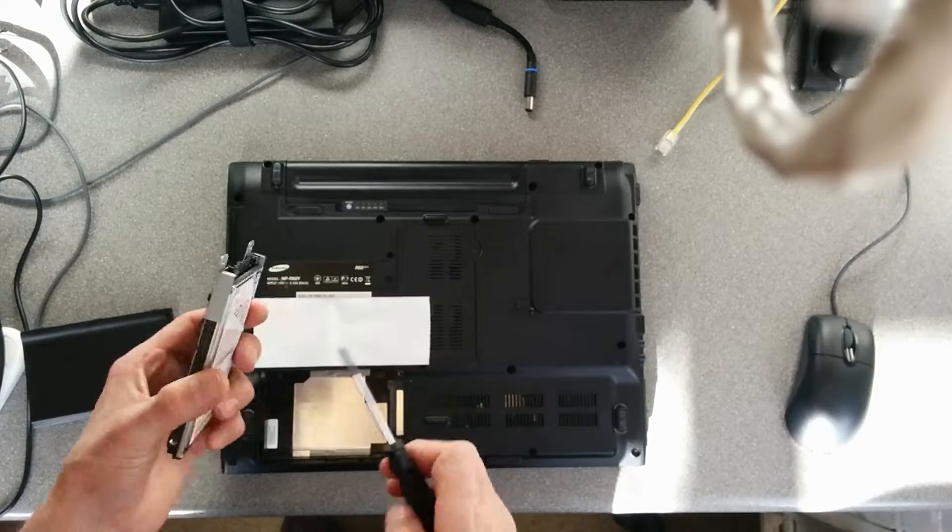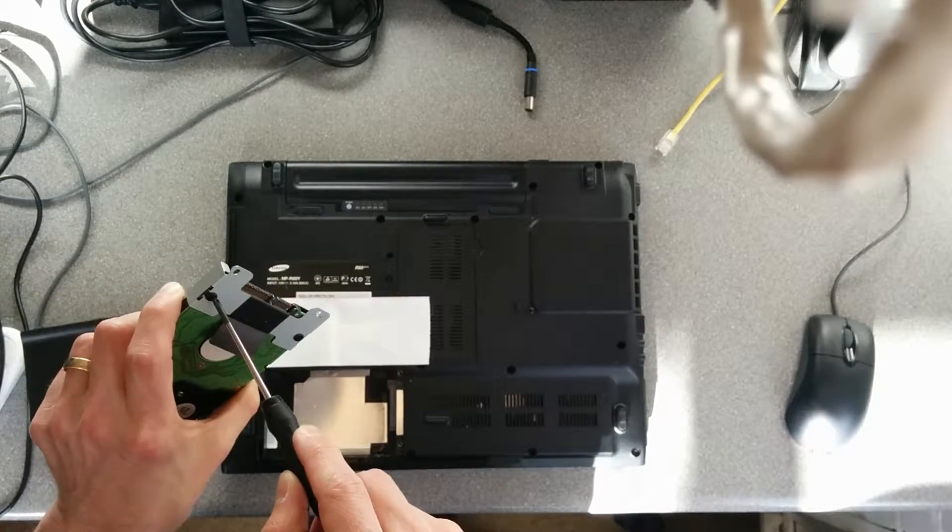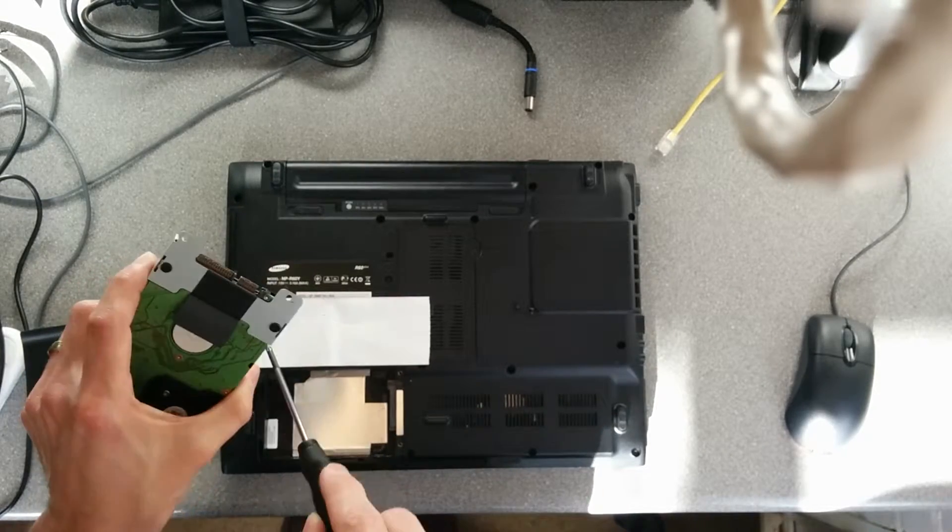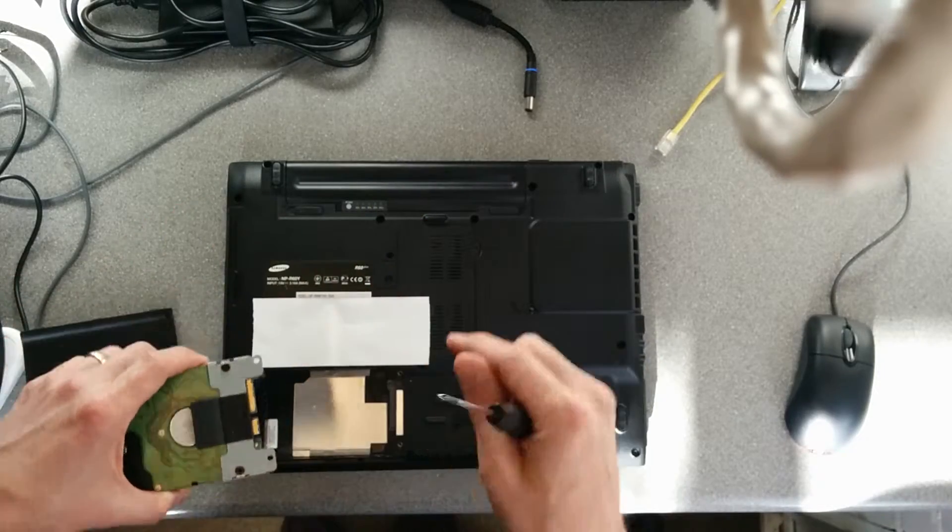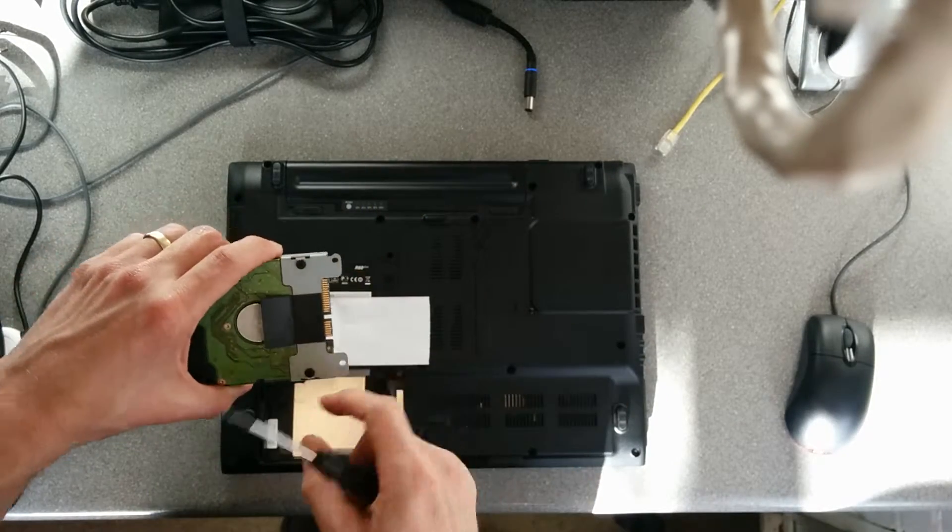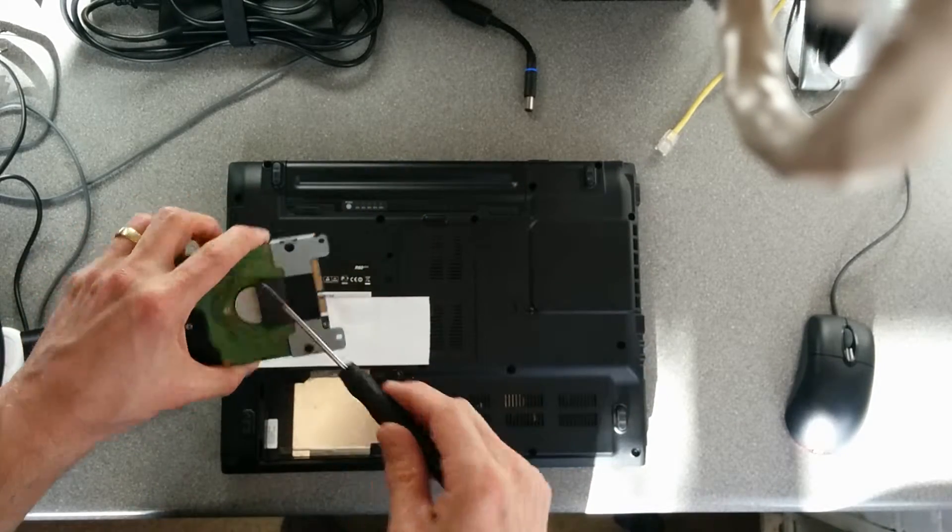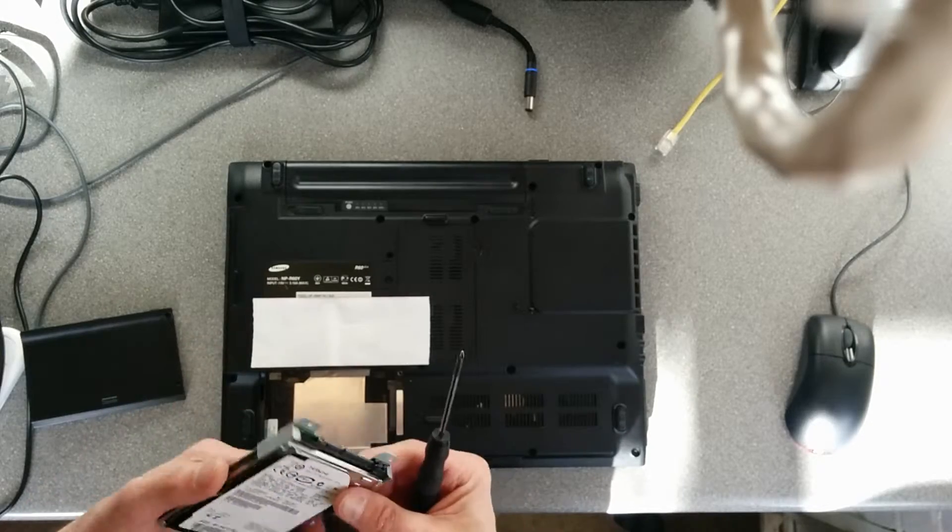If you're replacing the hard disk, undo those two screws and slide that bracket off, get your replacement drive, put the bracket on, screw those two back on, put it in.